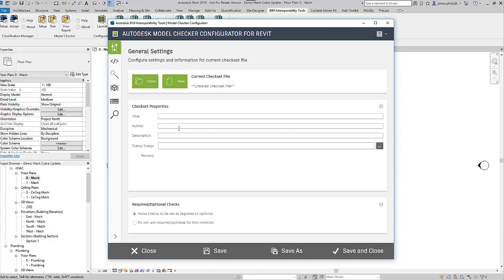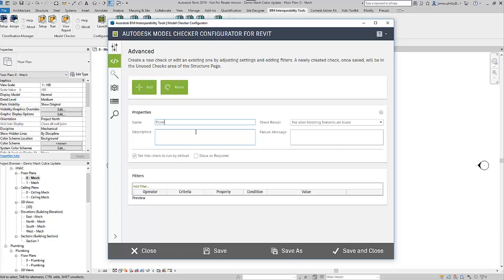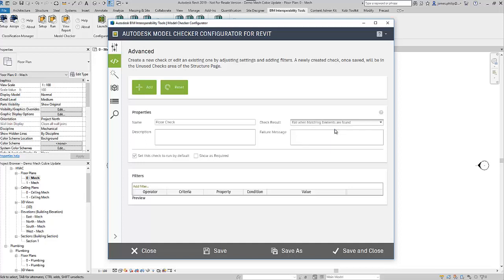We go to the Advanced Check Builder, which is the first one, and you'll see that you need to know a little bit about setting up the configurator. We're going to create a check to see if there are floors in the model, so we'll call it "Floor Check." It says fail when matching elements are found or fail when no matching elements, and then you can put in a failure message, which is "No floors detected."